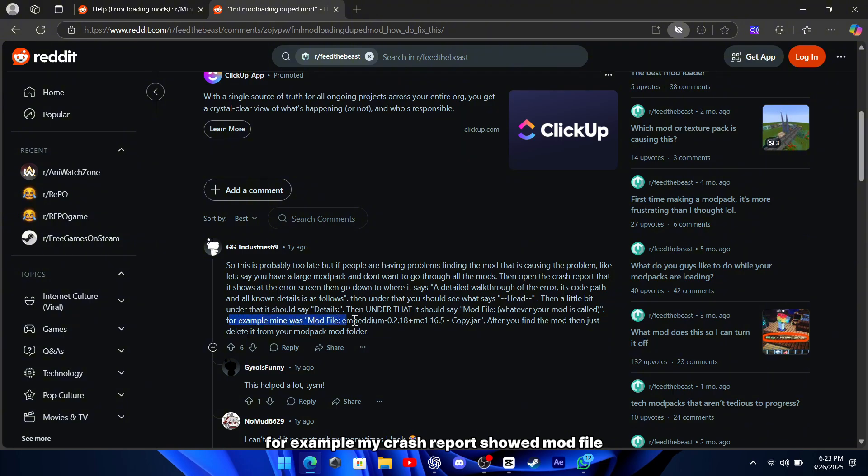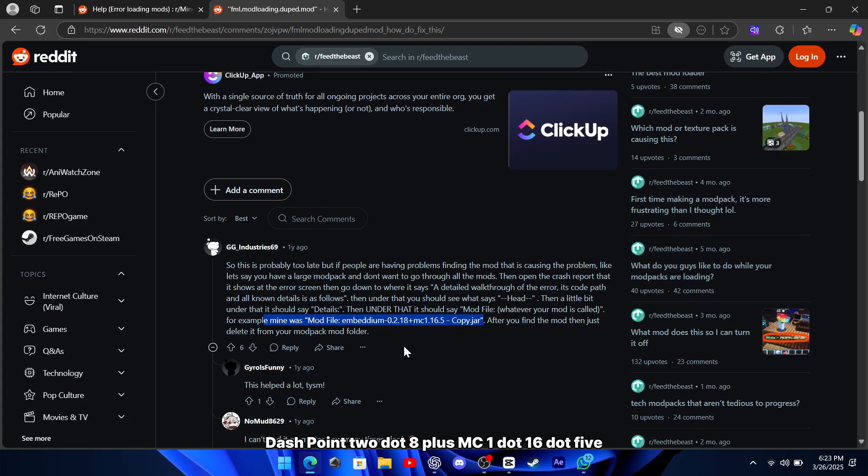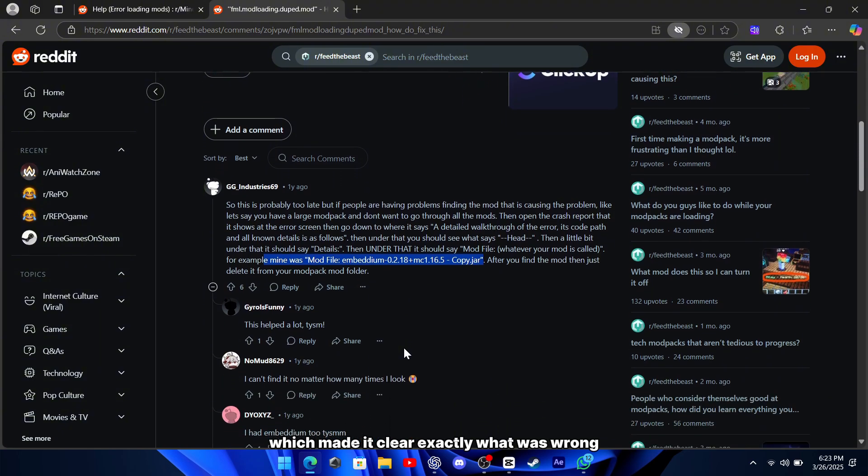For example, my crash report showed mod file imbedium-2.8 plus mc1.16.5-copy.jar, which made it clear exactly what was wrong.